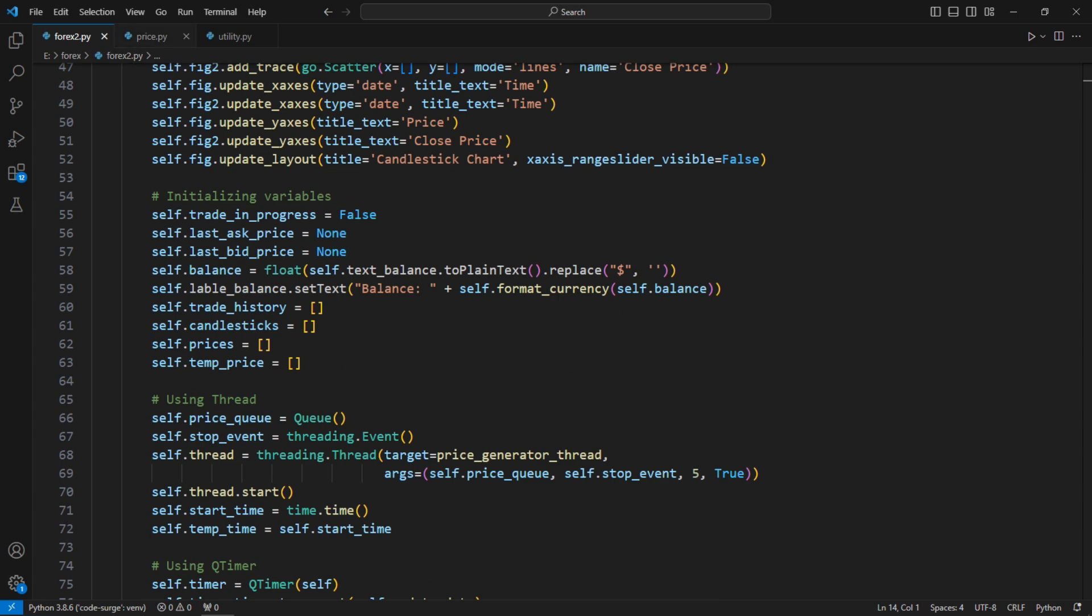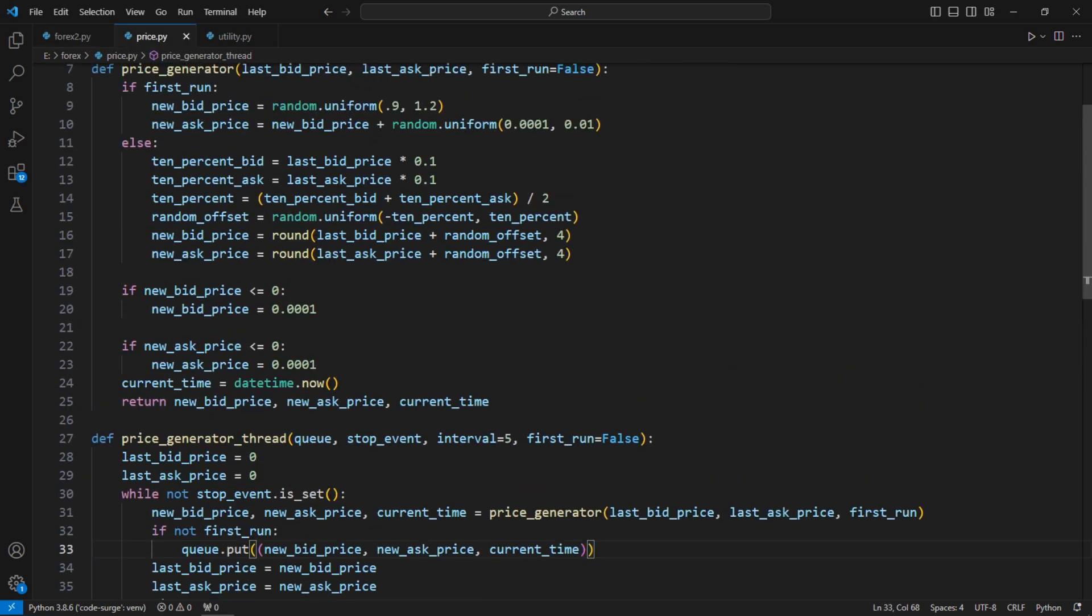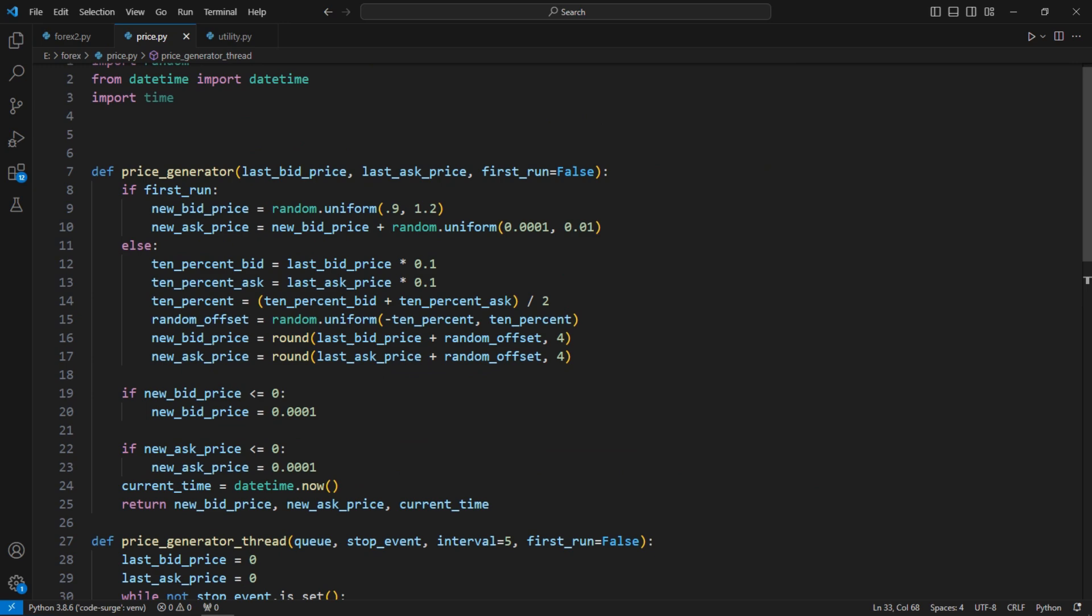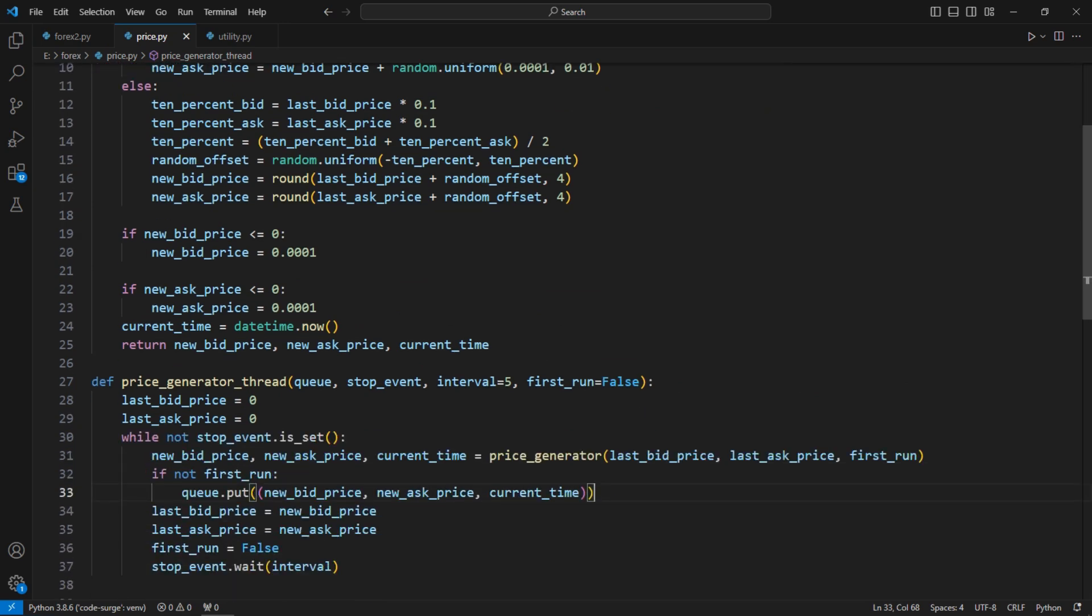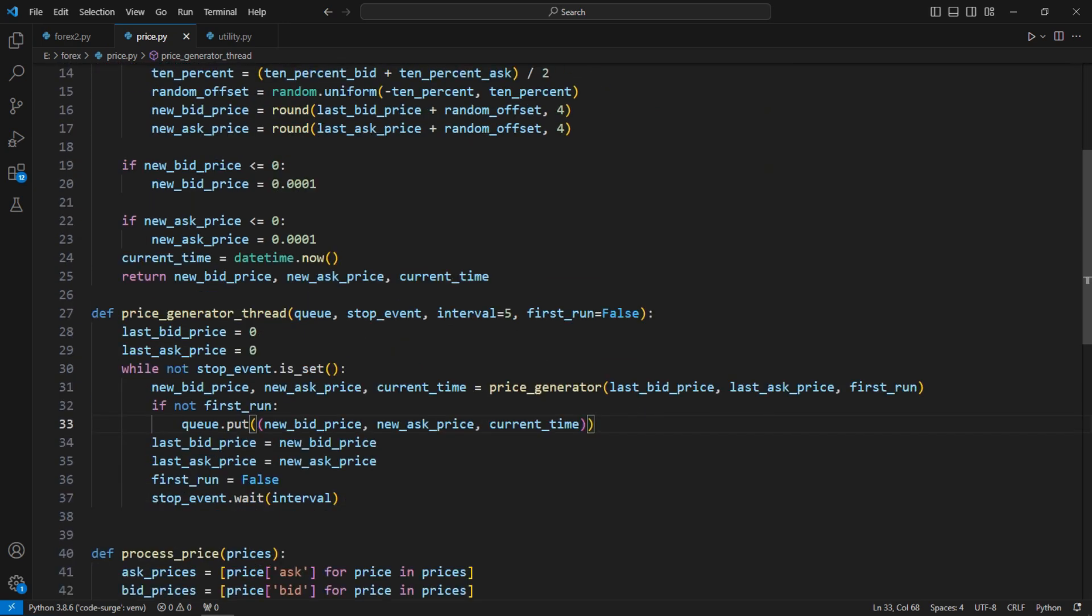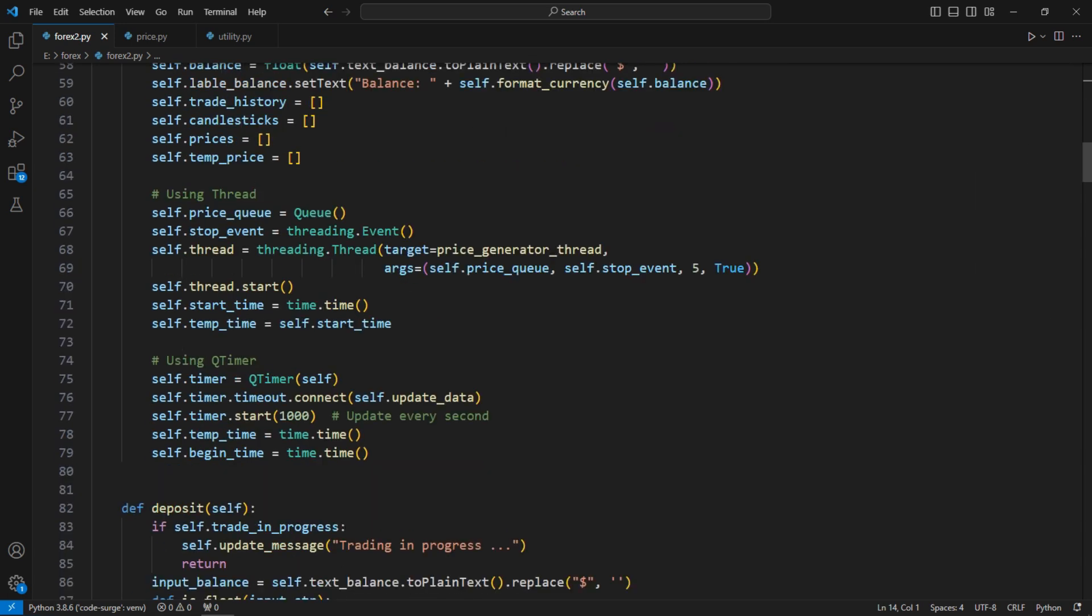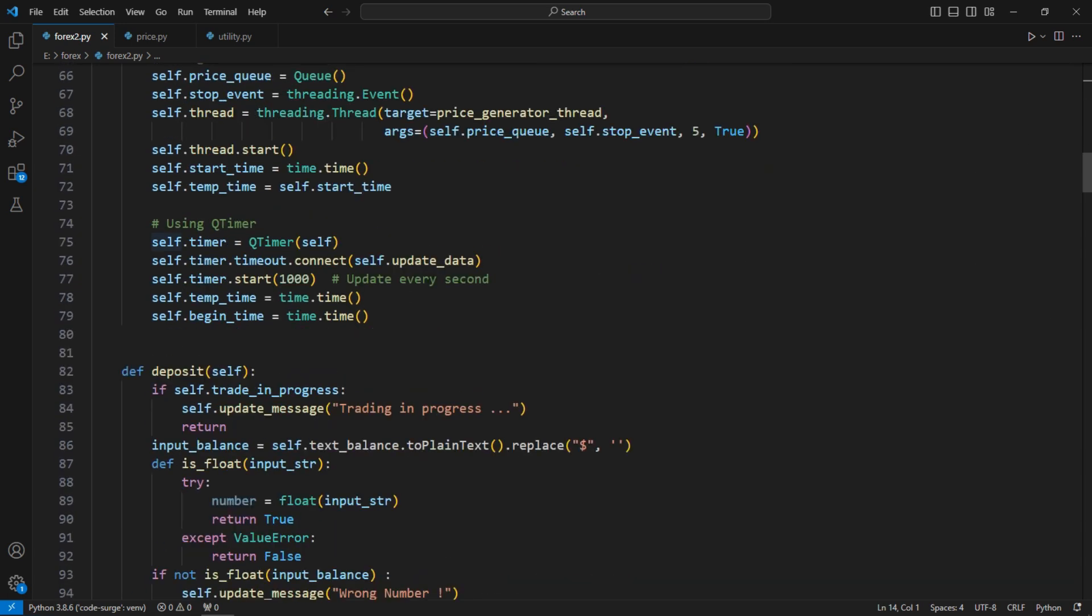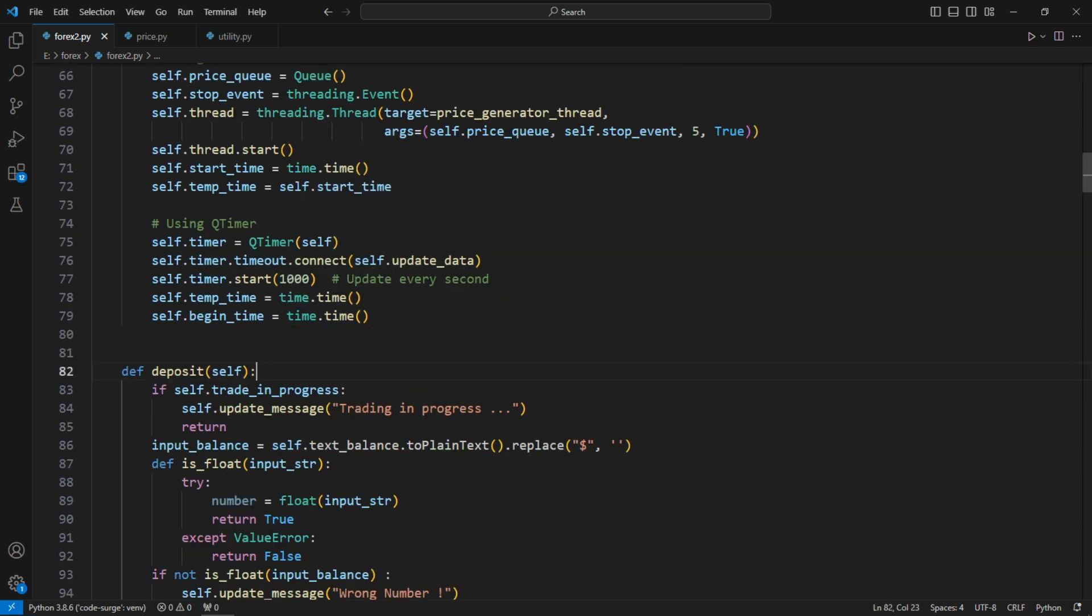I created a function to generate random prices and used threading to simulate price updates every 5 seconds. With Qt timer, I checked every second to see if a new price has appeared.